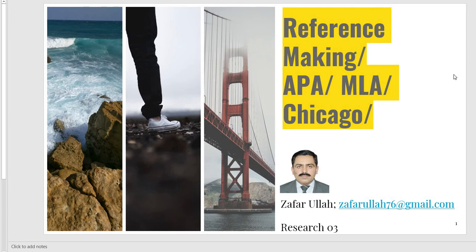Hello students, today I want to discuss reference making — APA, MLA, and Chicago reference styles.